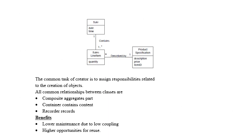The common task of creator is to assign responsibilities related to the creation of objects. Now we will take the sale - the objects are Sale, SaleLineItem, ProductSpecification. The sale contains the SaleLineItem.